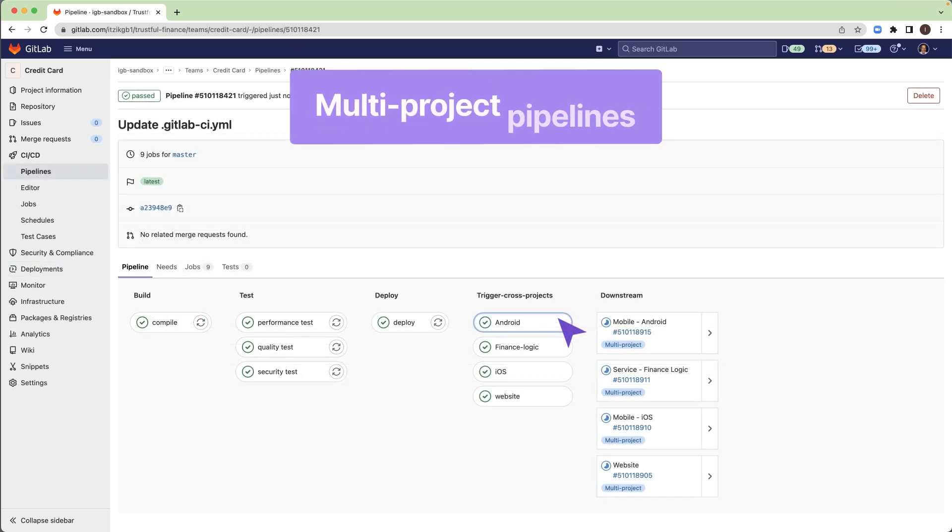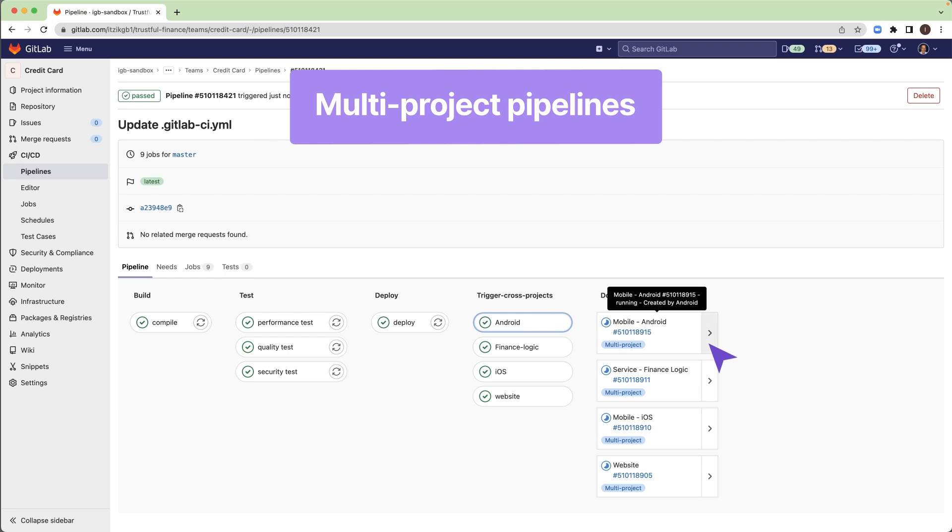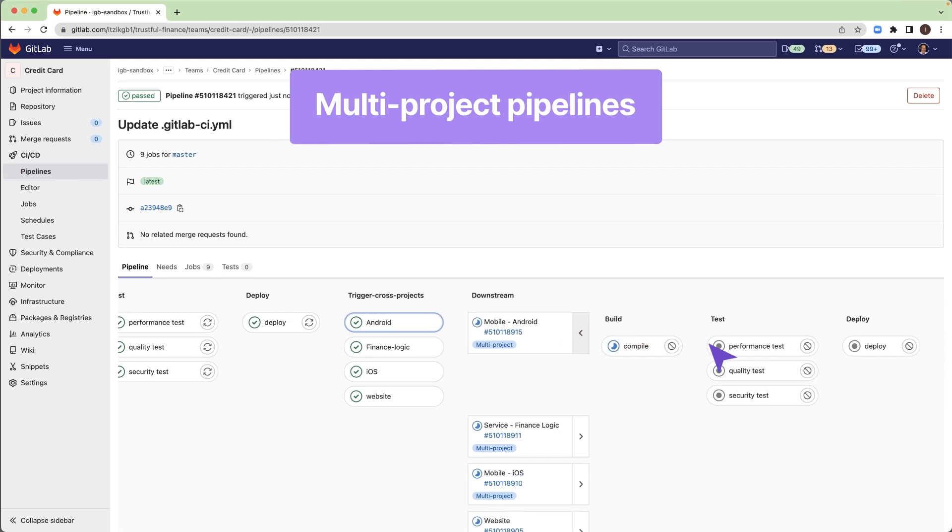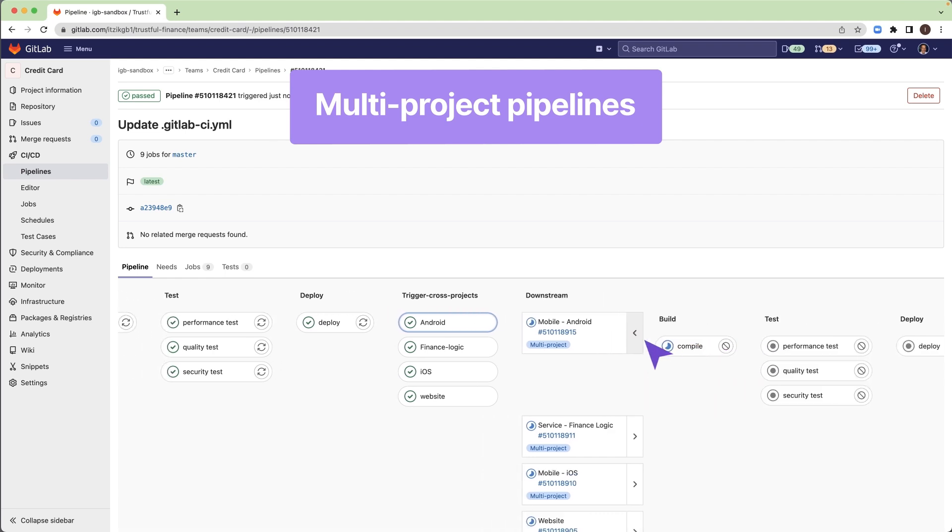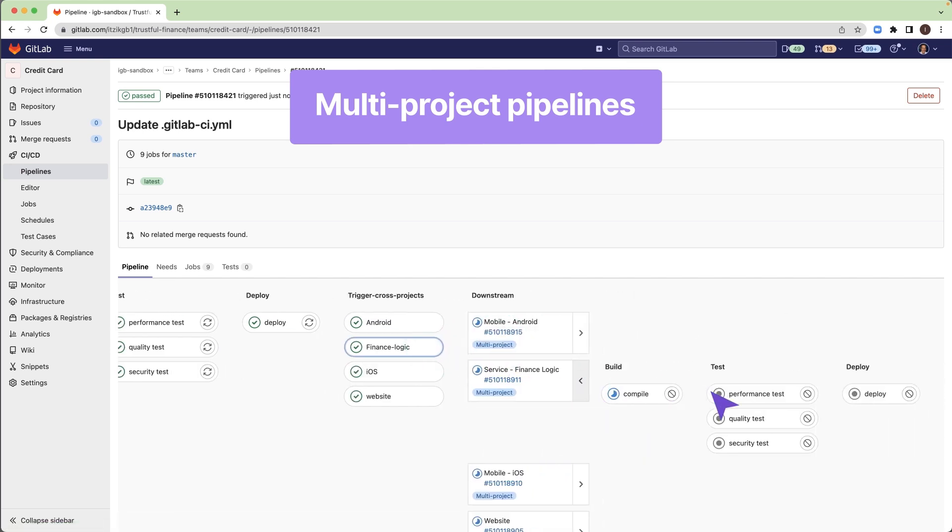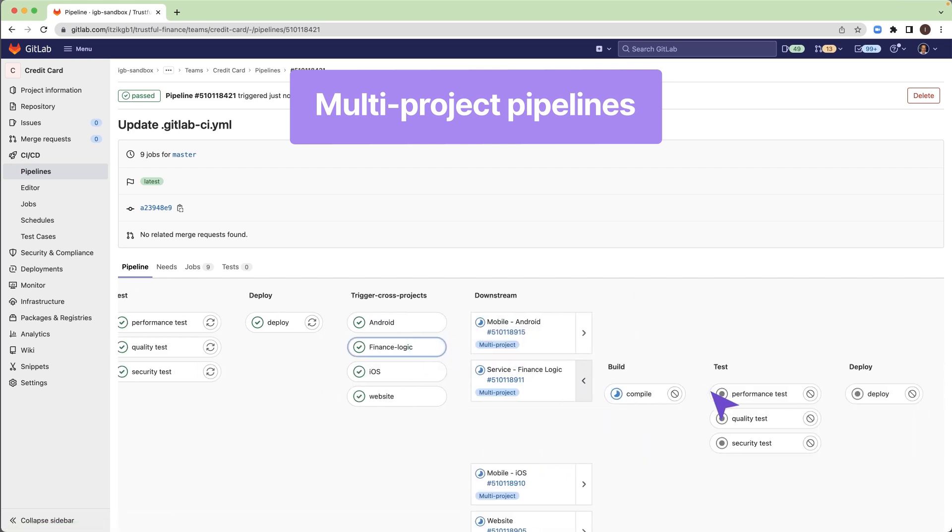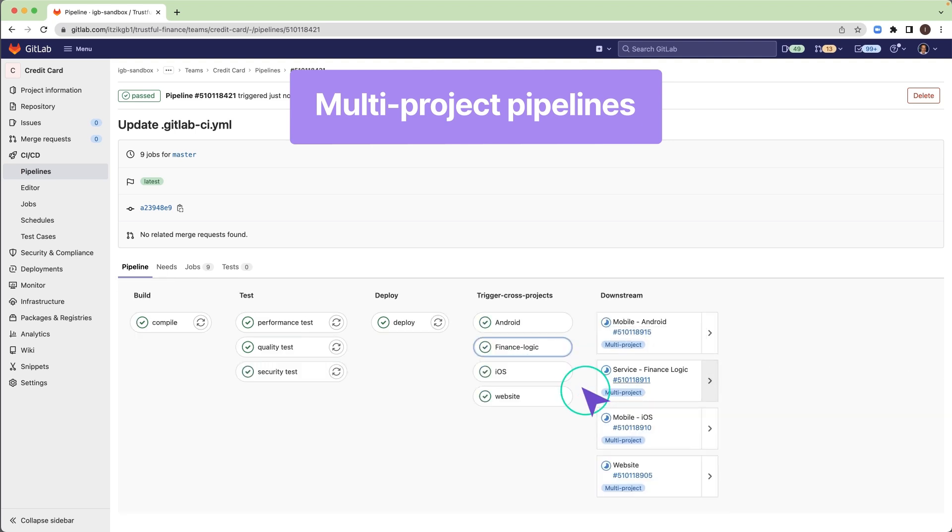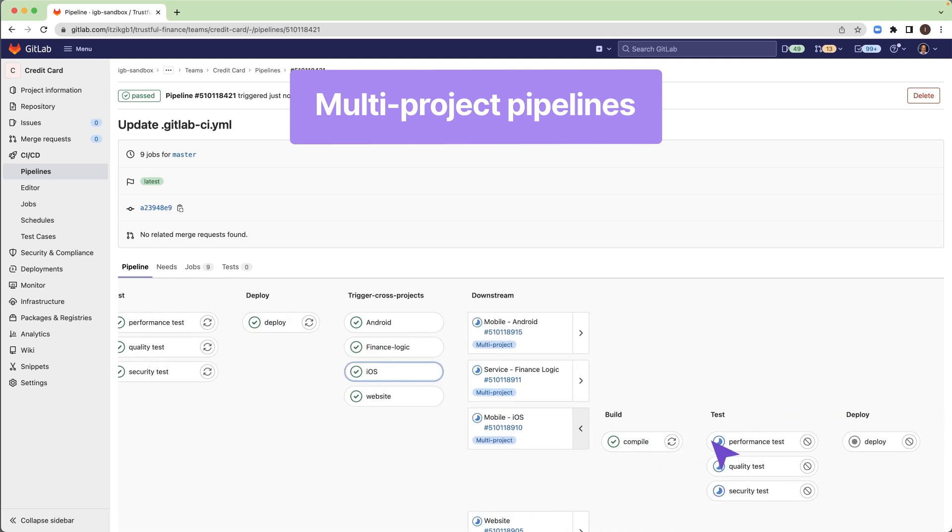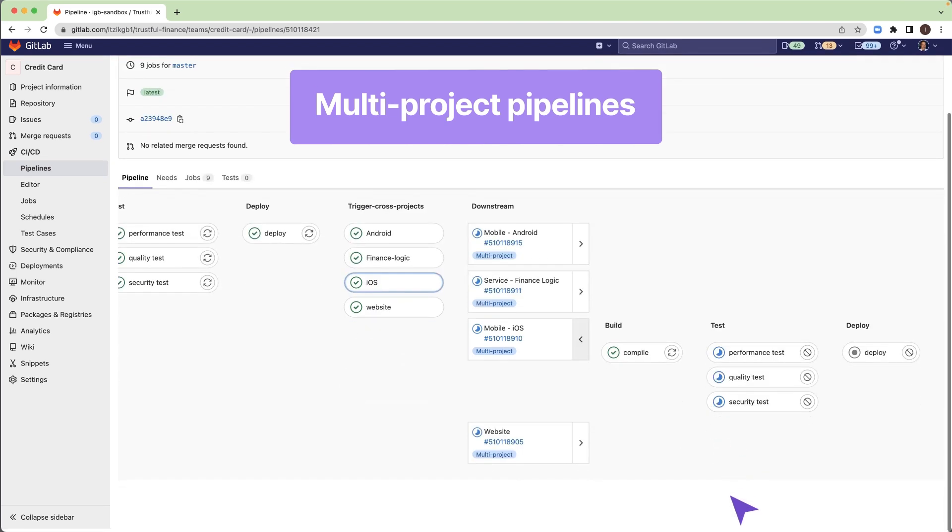Sometimes your application is developed across multiple projects, which contain multiple pipeline configurations. You can set up CI/CD across multiple projects, so that a pipeline in one project can trigger pipelines in other projects. The upstream project will visualize the entire pipeline in one place.